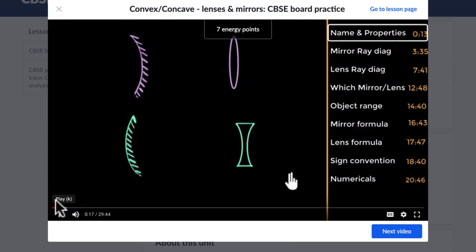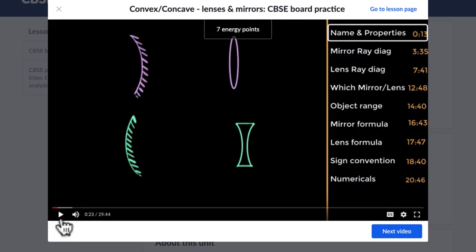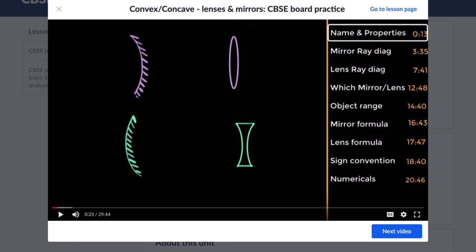For example, let me play this and see what it says: 'Can you quickly pause and recall — what are the names of these mirrors and lenses? Go ahead, give it a try.' So at these places, when it asks you to pause, do actually pause the video and try to think about what the answers are, and once you have the answers, only then play the video and see if you got them right.